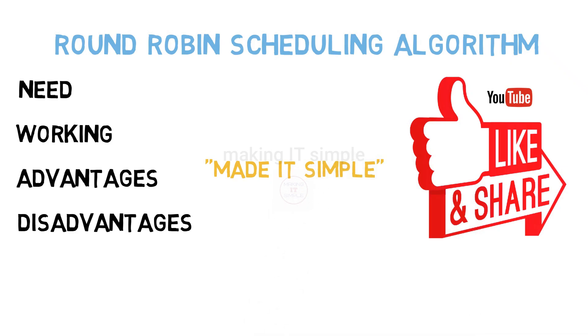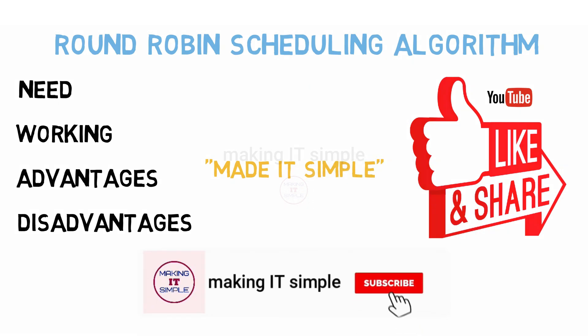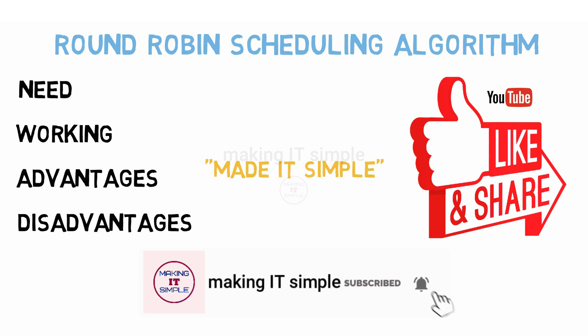And for more such simplified and amazing videos, subscribe my channel making IT simple and press the bell icon to get notified about new videos on the channel. See you in the next video. Thank you.